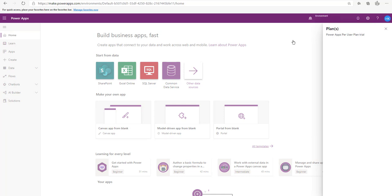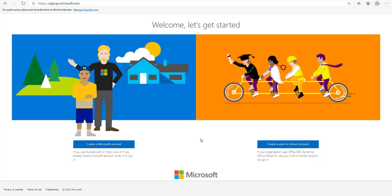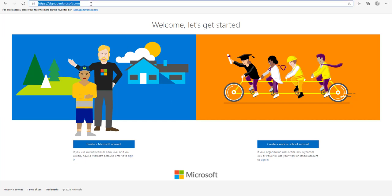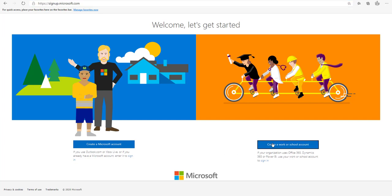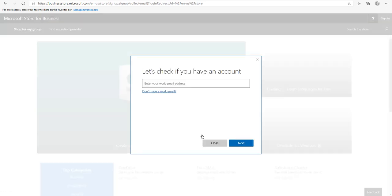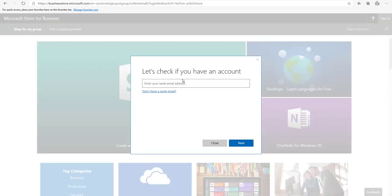What if you don't have a work account and you want access to PowerApps? Microsoft provides an option to create a work account ending with on microsoft.com. Open the URL signup.microsoft.com. On the right you have an option to create a school or work email address — click that button.